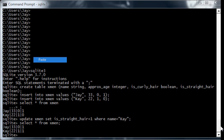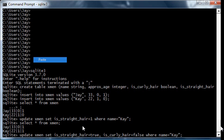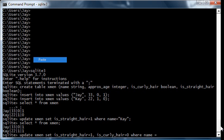So the correct way to update this table properly would be to do the following query: update XMEN set is straight hair equals 1, is curly hair equals 0, where name equals K.